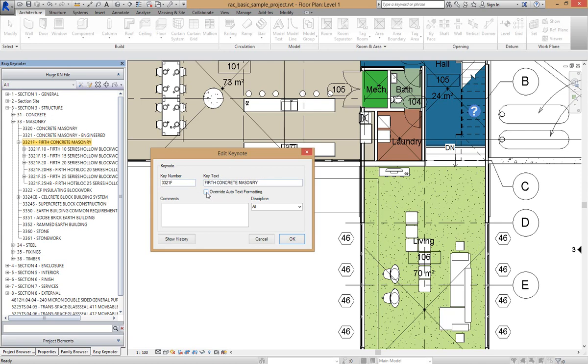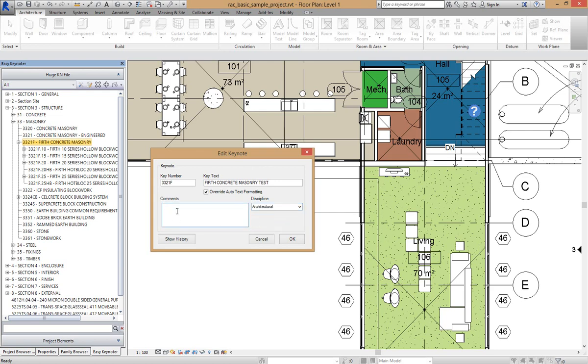I'm going to click on Override Auto Text Formatting because I want it to stay in Caps and my settings I know is in Title Case. So I'm going to type in Test here. I'm going to put this to a Discipline of Architectural and I'm going to add a comment. Change the Architectural.